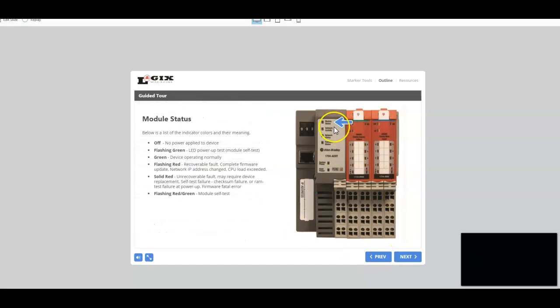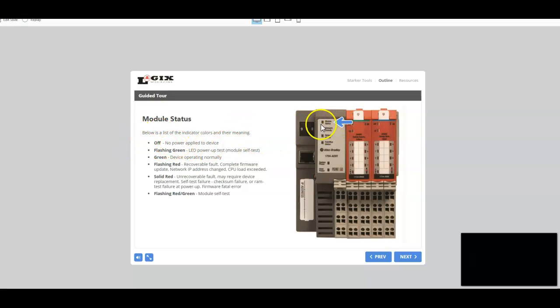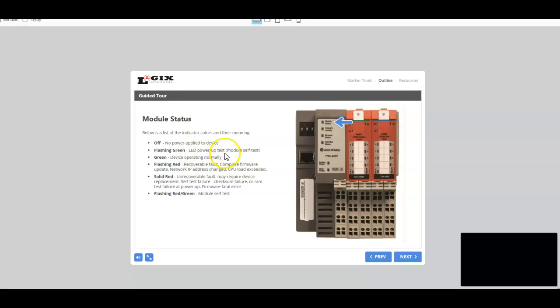And then we move into the indicator lights. So the module status indicator light, and we identify that below is the list of the indicator colors and their meaning. So in this indicator light, it may be totally off. There may not be any indication here at all, as is in this example. But it also may be a flashing green, which is an LED power-up test, a module self-test.